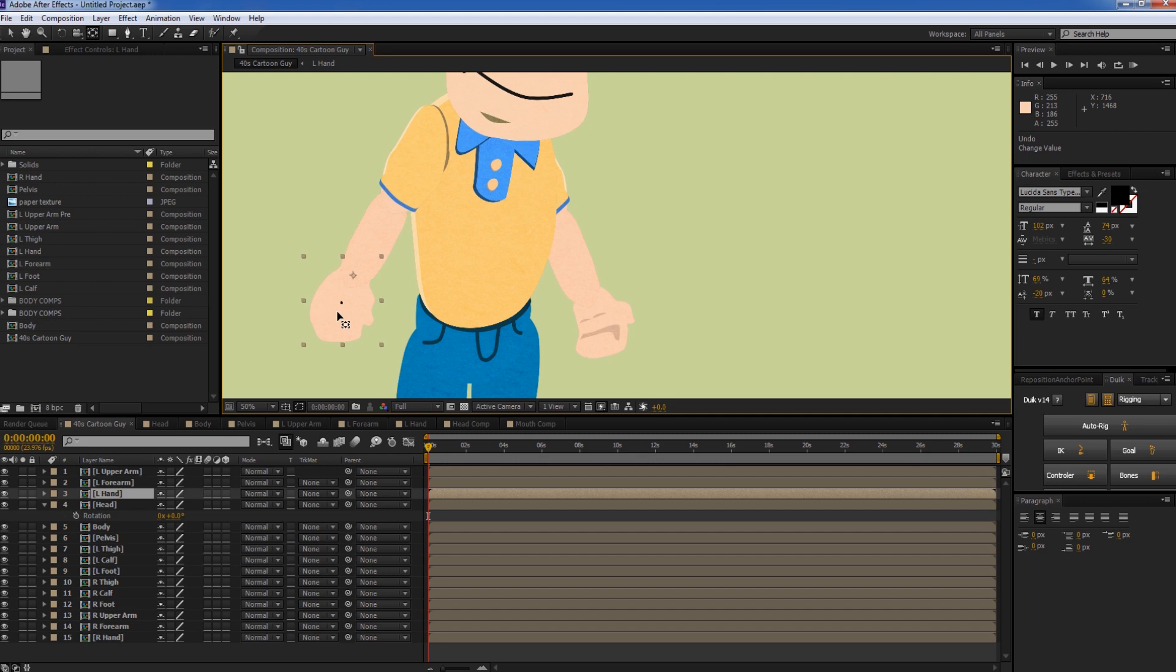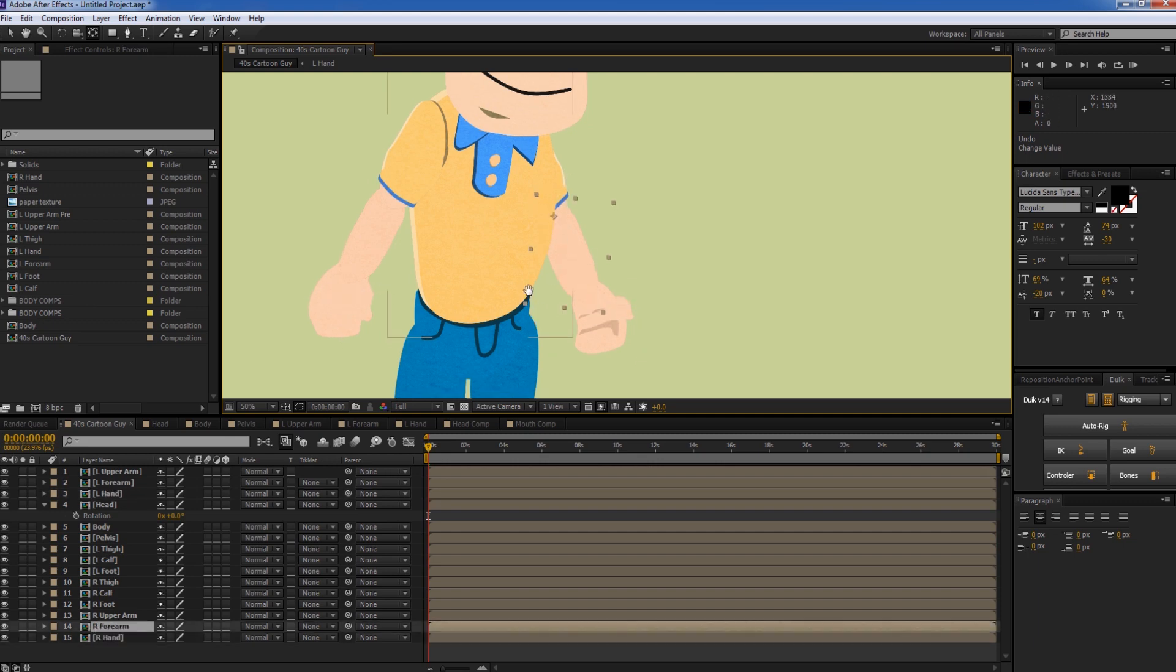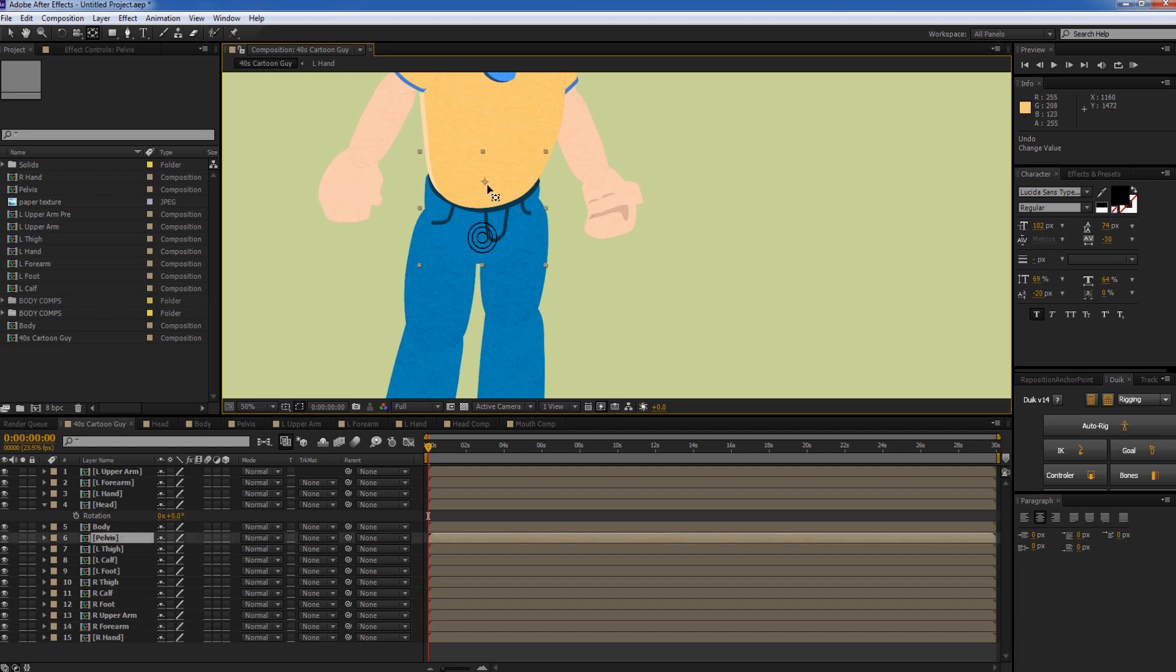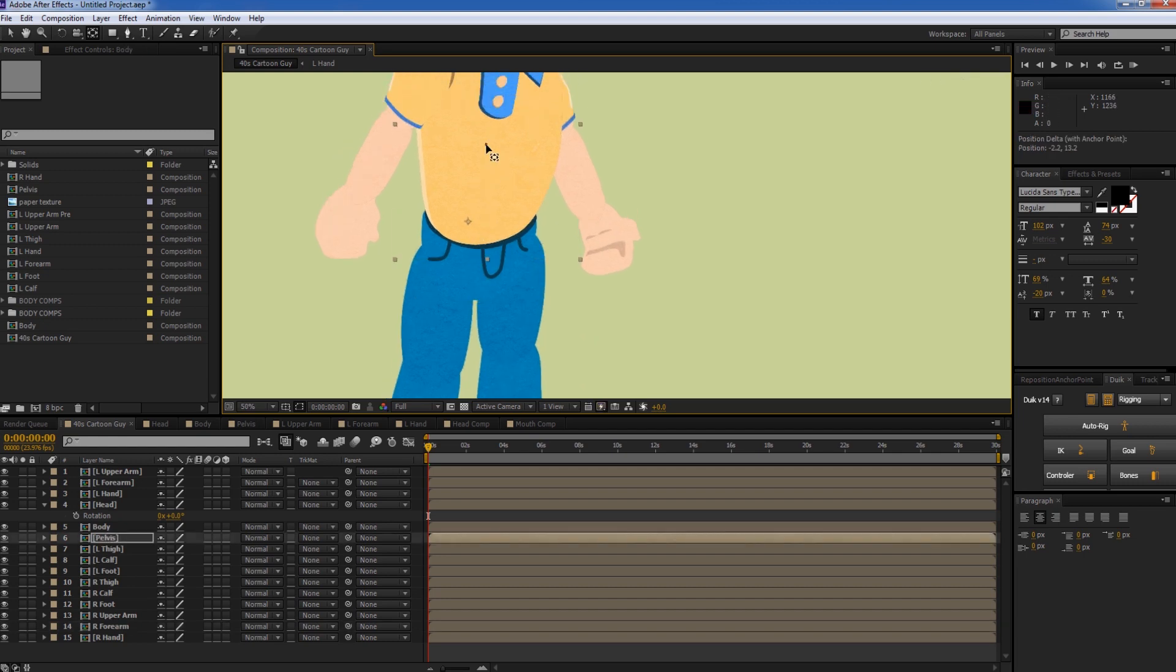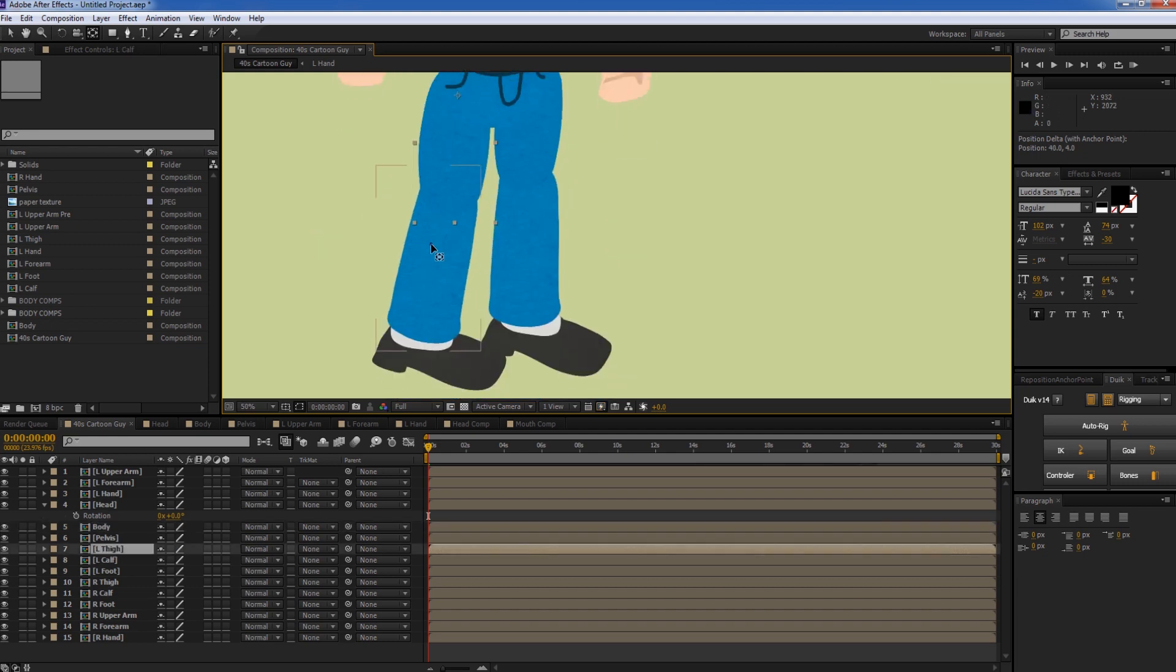left forearm, left hand, right hand, right forearm, right upper arm. His pelvis will pivot right around there. And his torso will pivot around his pelvis. Same for the legs, knees, and the feet.